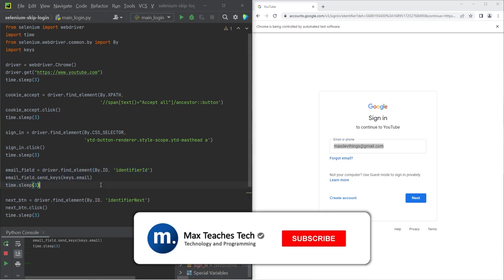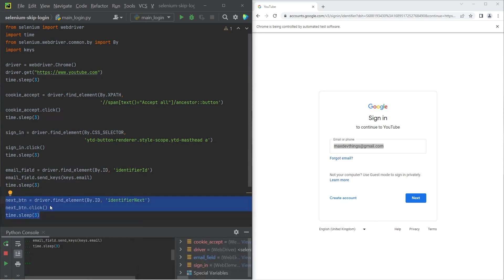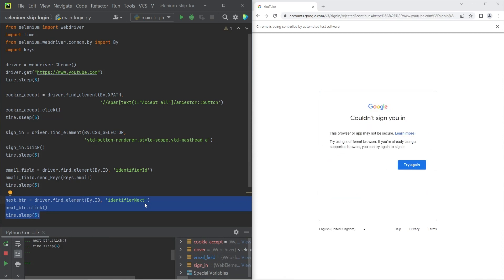Next up, we need to click on the next button. So we're finding the next button with the identifier next, which is an ID and we're clicking on it. But as soon as we do that, you can see we have an error.